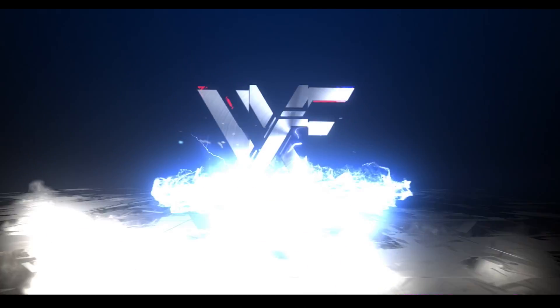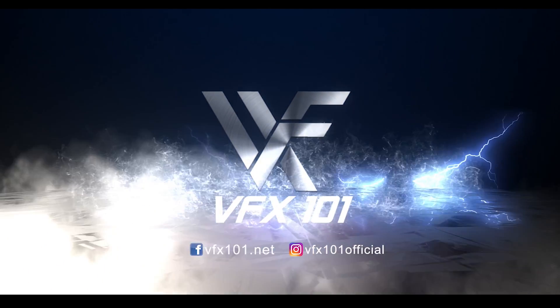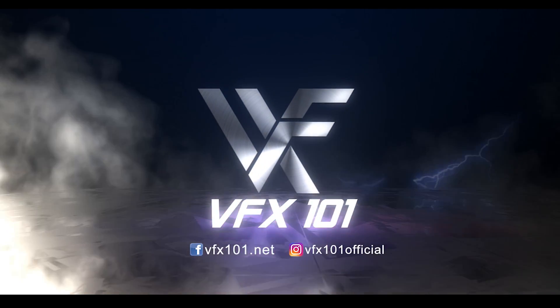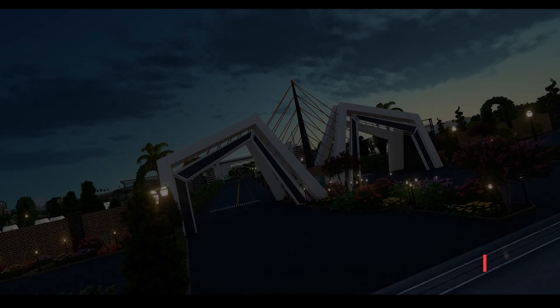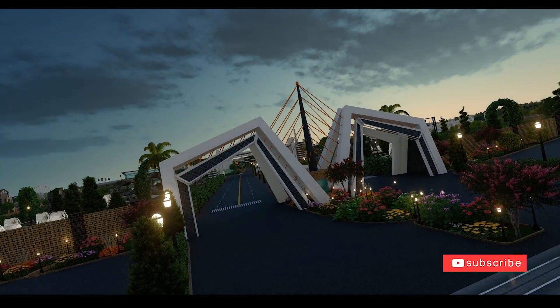First, sorry for a late video. Actually I am working on a short film, that's why I can't upload any video last 2 or 3 weeks.